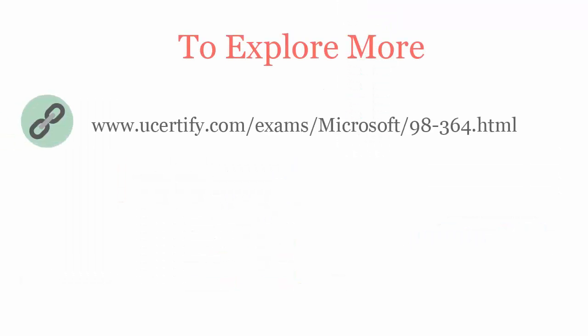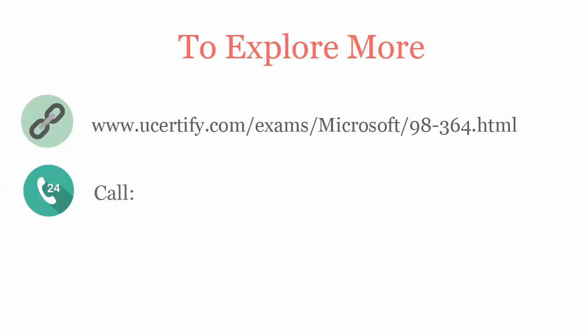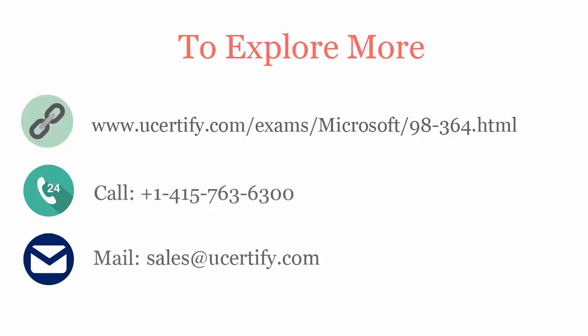To explore more about uCertify titles and its features, please visit www.ucertify.com/exams/Microsoft/98364. You can call us on 415-763-6300 or reach us by email at sales@ucertify.com.